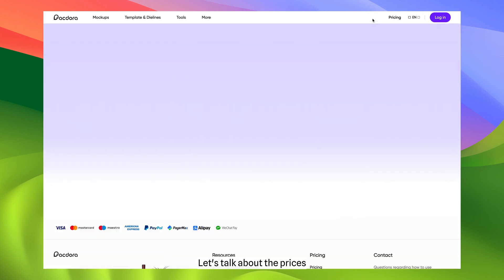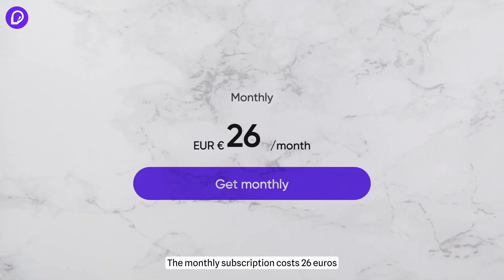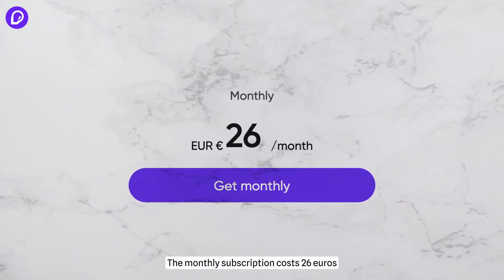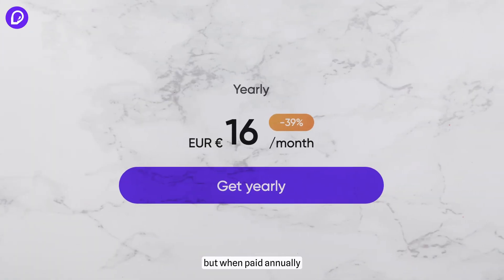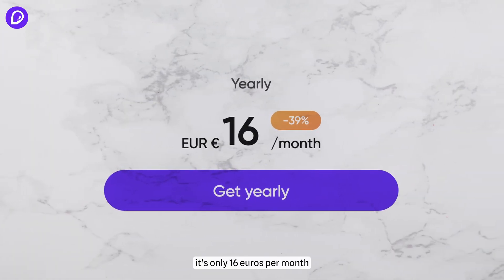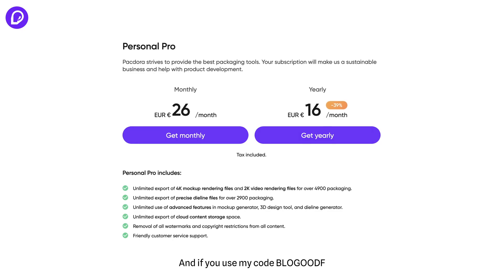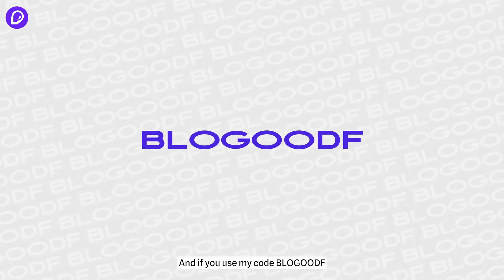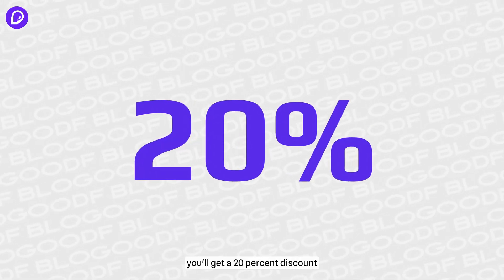Let's talk about the prices. The monthly subscription costs 26 euros. But when paid annually, it's only 16 euros per month. And if you use my code BLAGUTV, you'll get a 20% discount.